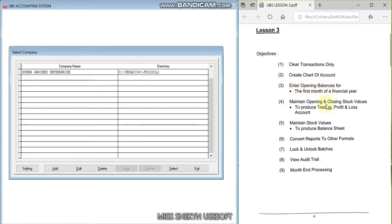Now we are going to learn to enter the opening balances and maintain stock values. This means that this company already has some data from the previous accounting period or from the previous month, so we want to pursue for the next month. That is why we have to carry forward all the balances from the previous one to the current one.